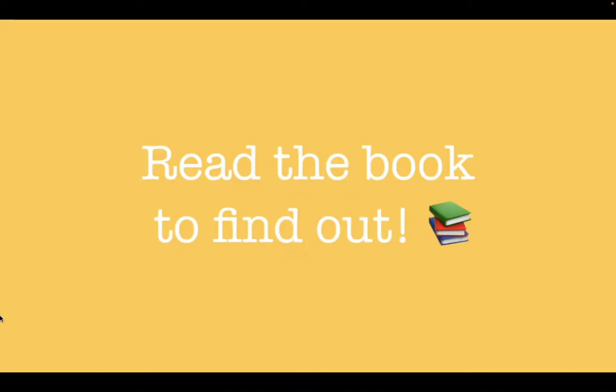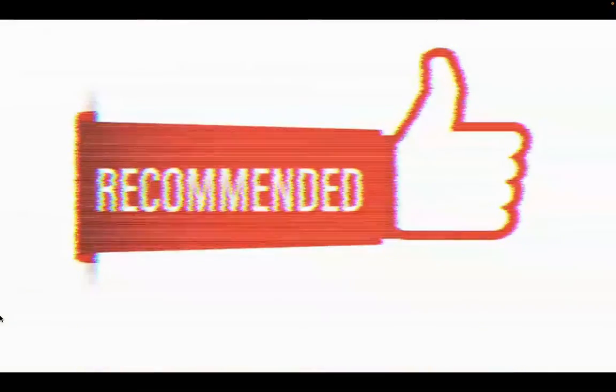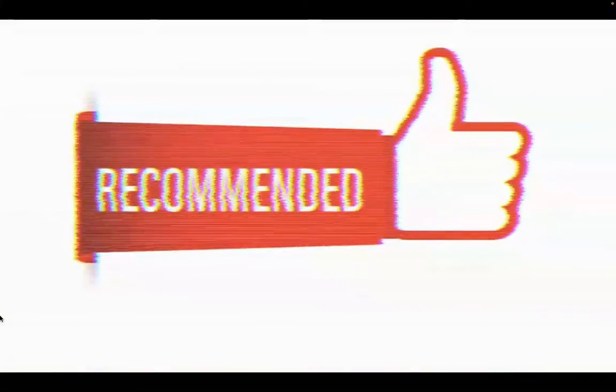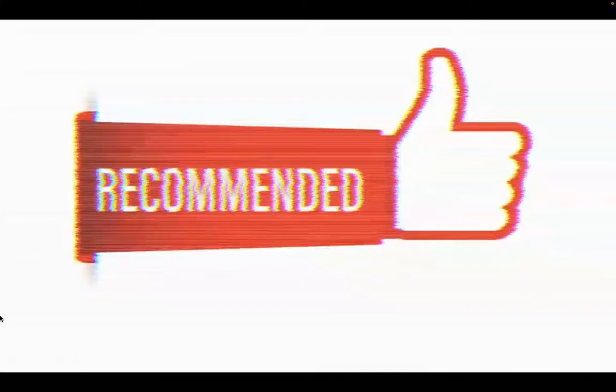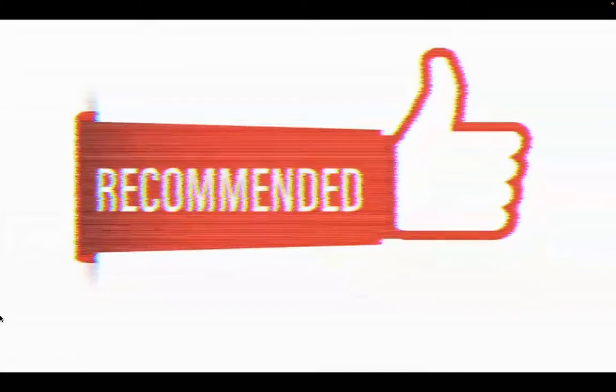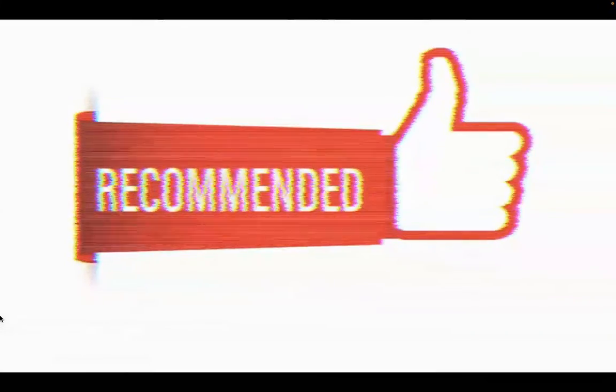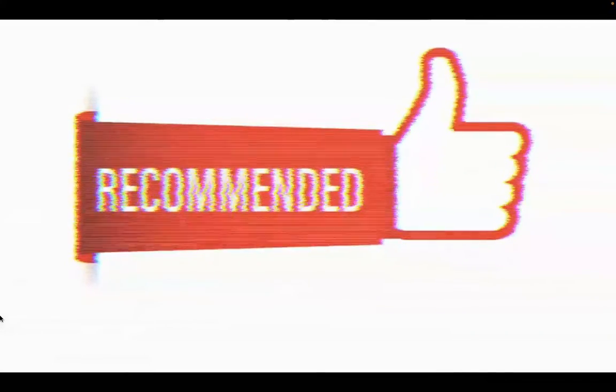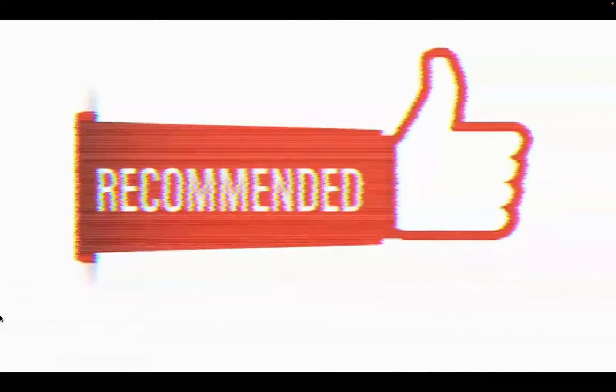Read the book to find out. All of the Above is a suspenseful and delightful book, and is recommended to people who like realistic fiction and overcoming obstacles to achieve your dream.